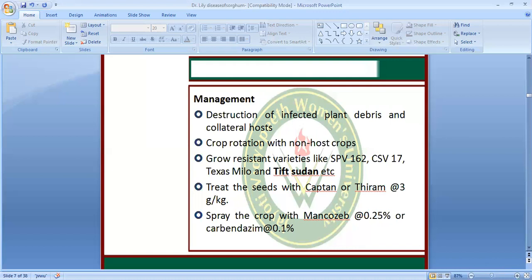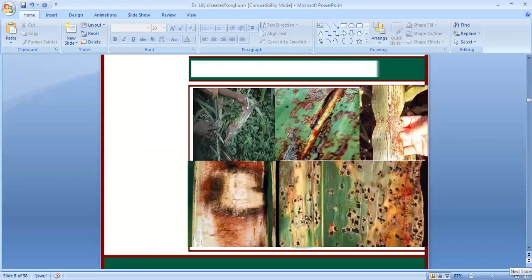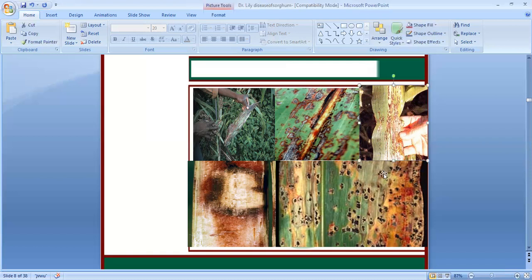Mancozeb is sprayed at 0.25% and Carbendazim at 0.1%. Here you can see the symptoms: soft reddish margins, grey area spots on the midrib regions, and these are the acervuli — black coloured acervuli. This is the stem region and the midrib region showing how badly infected it is. So next time when you come across this disease, it looks like this.